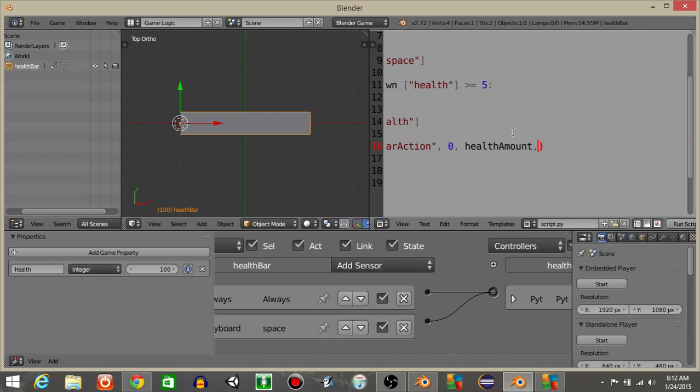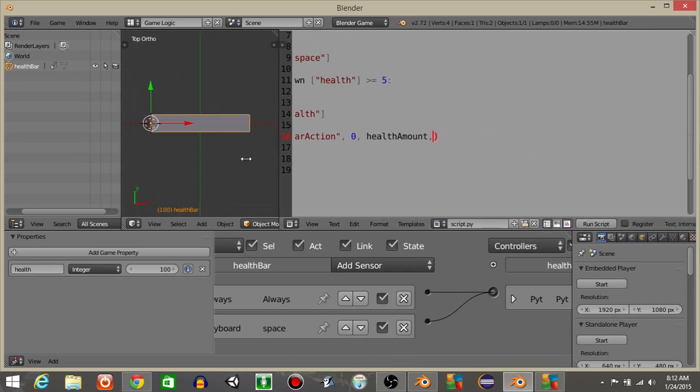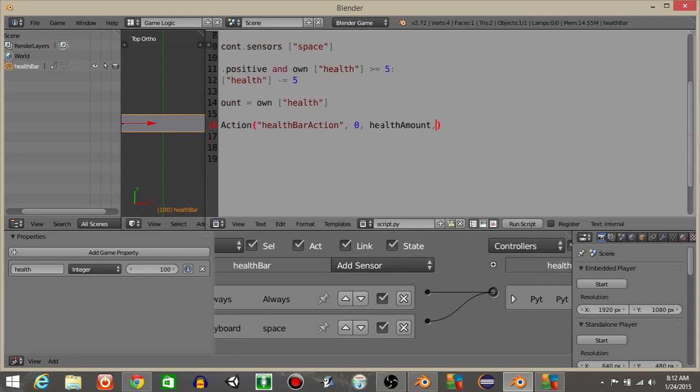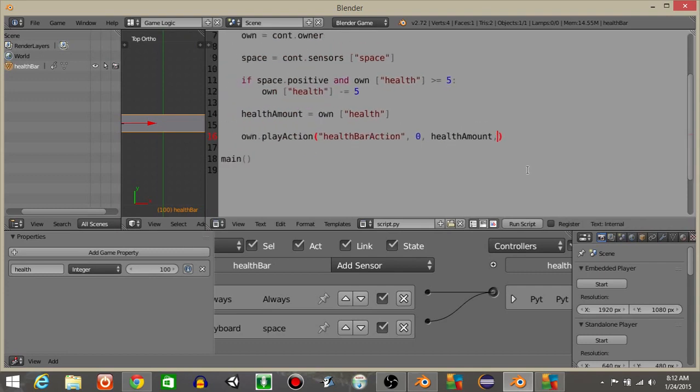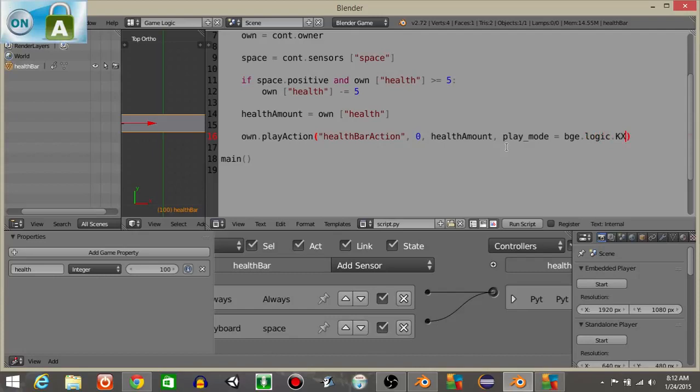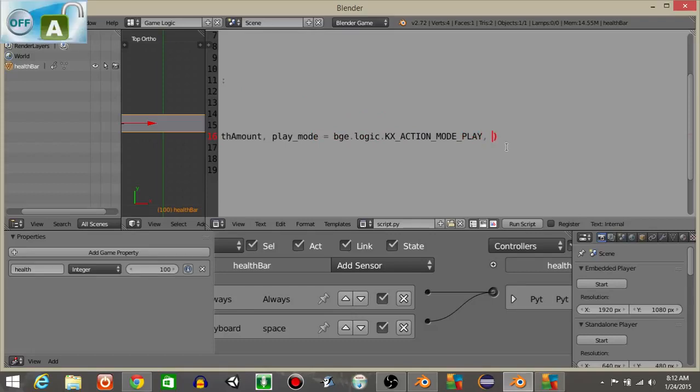Then what we're going to do is select the play mode type, and the play mode type is essentially just doing like the looping, the ping pong, or the play, you know like if you were doing a normal action actuator. I want to have a play mode is going to equal bge.logic.KX_ACTION_MODE_PLAY like that. Let's set the speed, which is the last thing, to 30.